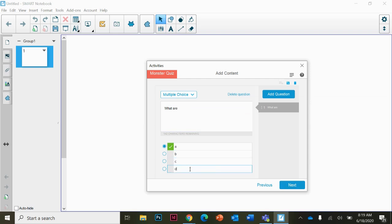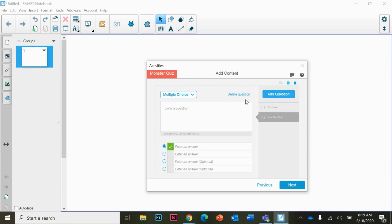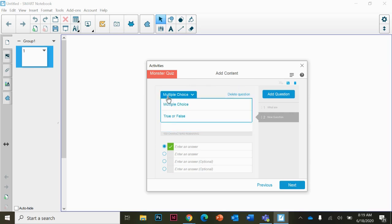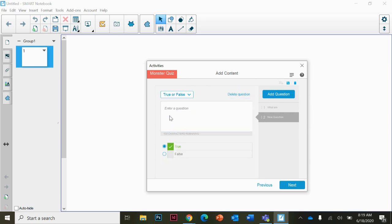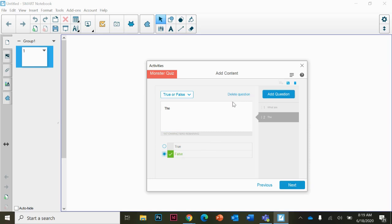You will select what your correct answer is and add any questions that you have. If you want to change it to multiple, you can type in your question and then add another question. Continue doing that until you're completely done.